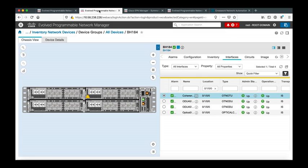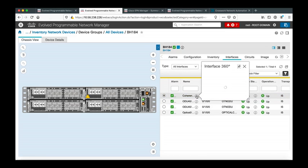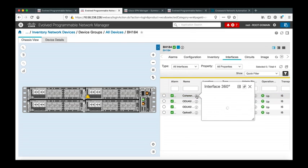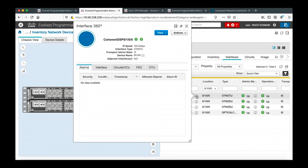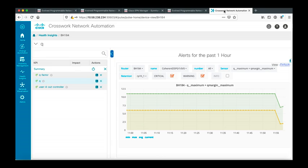I check now in EPNM that the new configuration has been applied. I click on the interface 0/0/0/0 and I check the bit rate is now 300 gigabit per second. I go back to Crosswork and I see that the Q factor has obviously reduced as I'm going to a higher speed, but I still have margins as Q margin is positive.